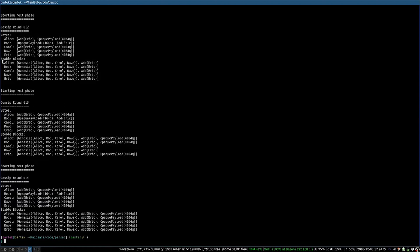So what do we mean by stable blocks? Well, these are blocks of gossip that the nodes consider to have reached consensus. This also includes the genesis block, which is not included in the votes. In round 12, the nodes have reached consensus on the genesis block as well as add Eric. And as you can see, Eric has now been added and is a full voting member. Some nodes then see consensus on the opaque payload from round 13, with Carol and Dave finally reaching consensus in round 14.